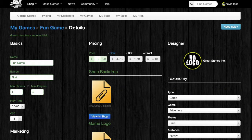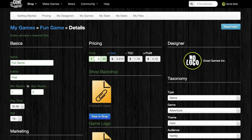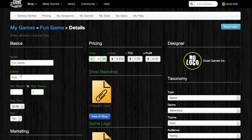This screen allows you to edit the details for your game. In the Basics category, you can update the name of your game, enter the edition, which may be the first, second, third, and so on.